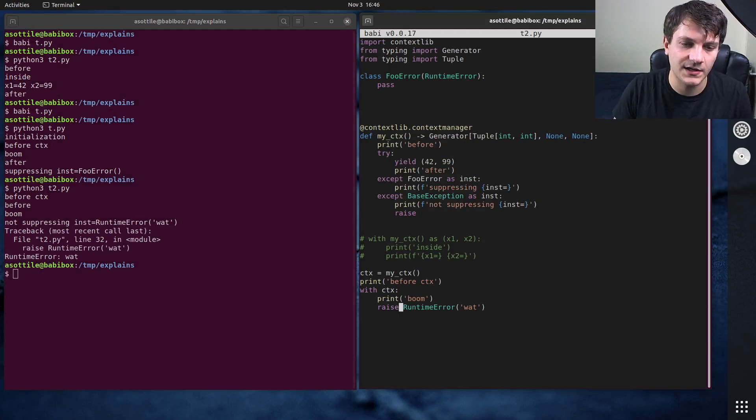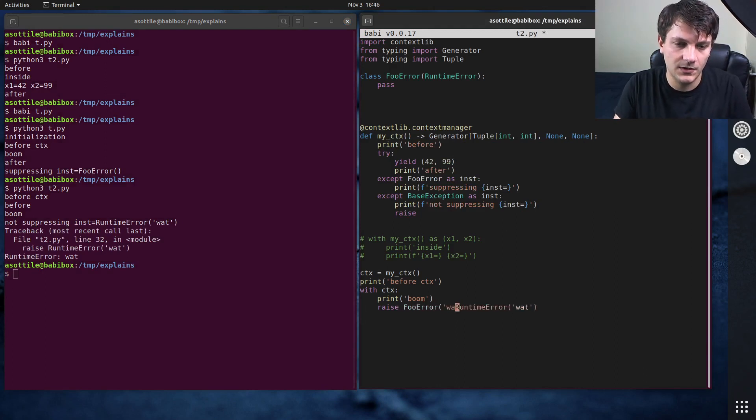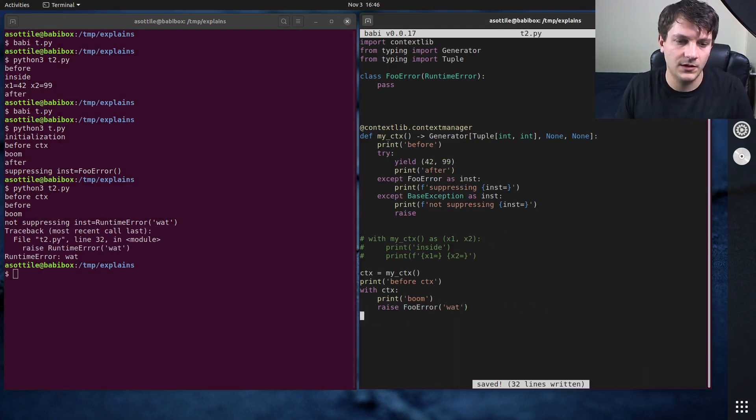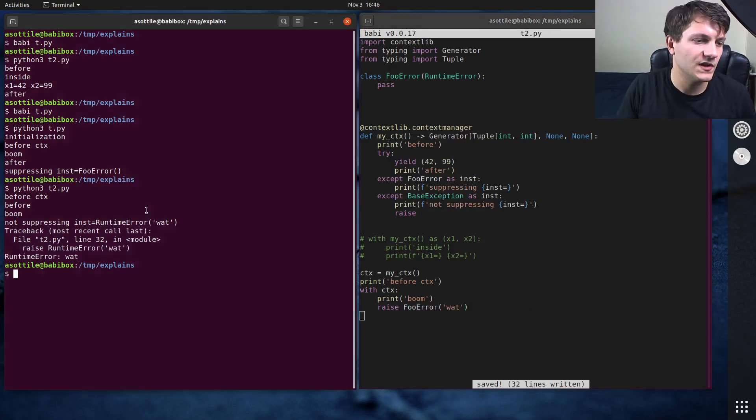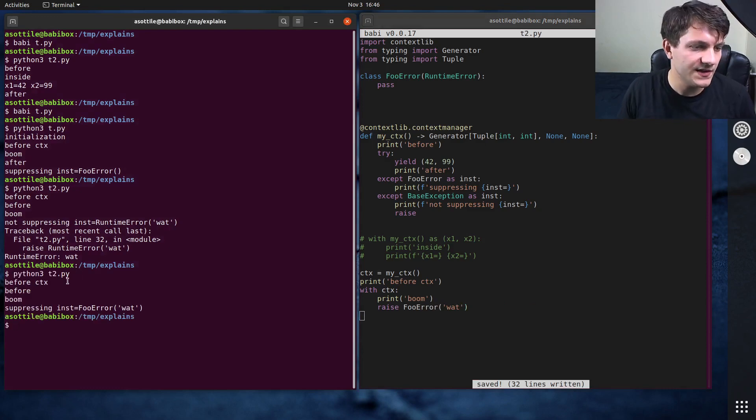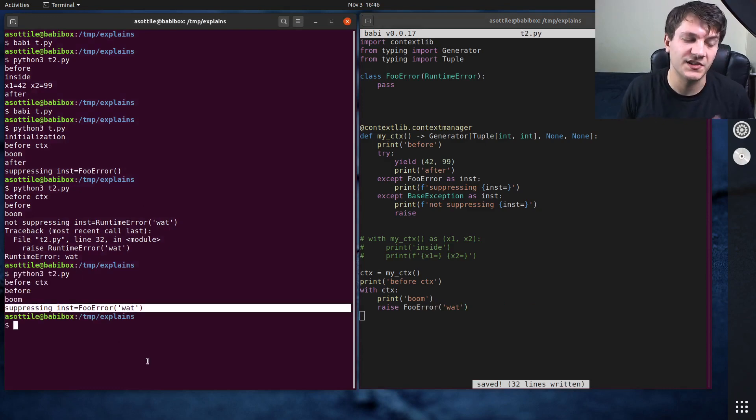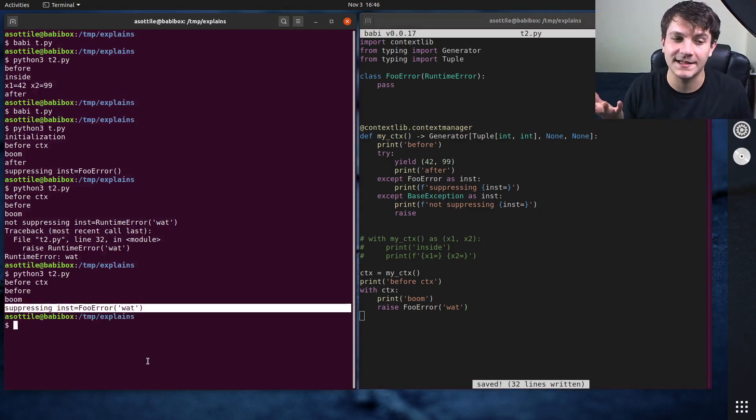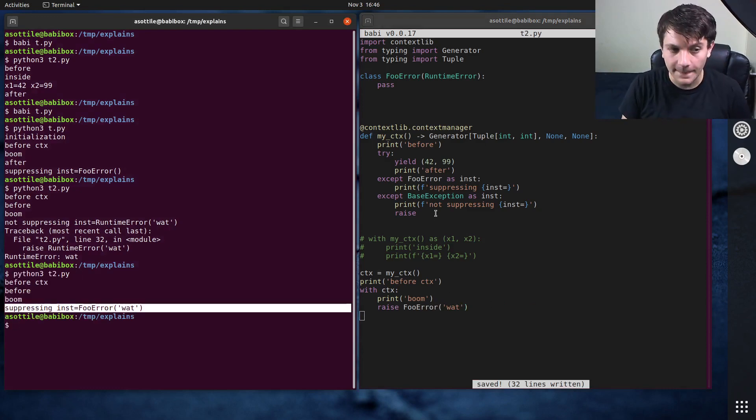But if we change this again to foo error, and we run this again, you can see that we were able to suppress that exception. So we can stop it from bubbling.